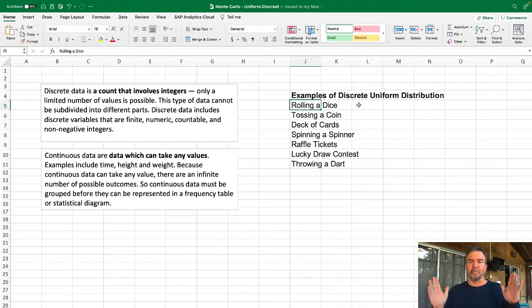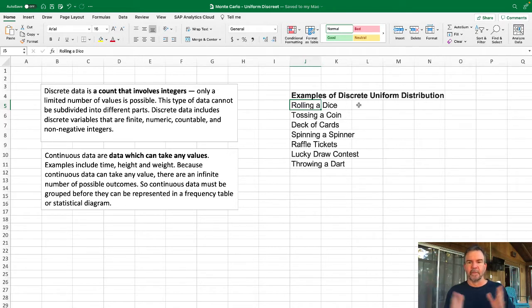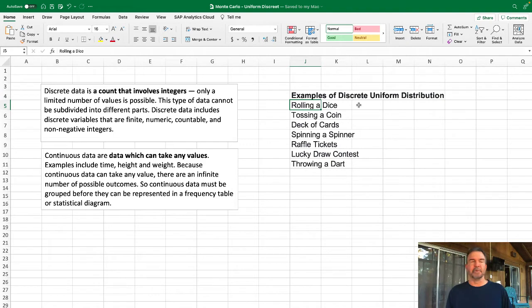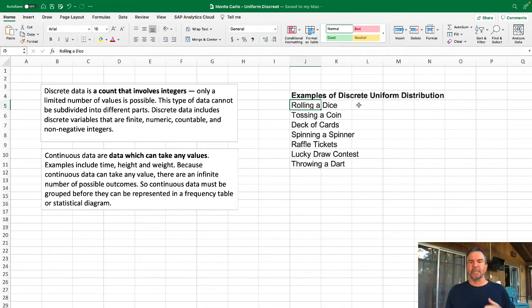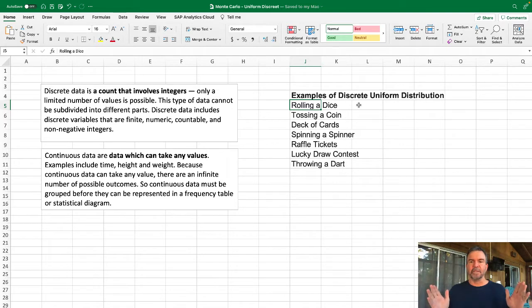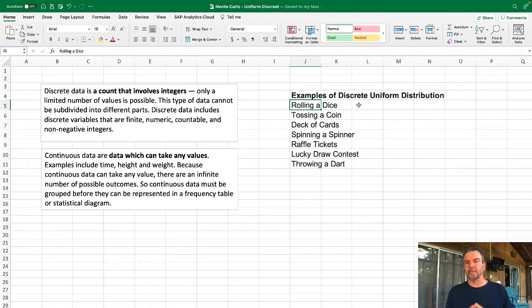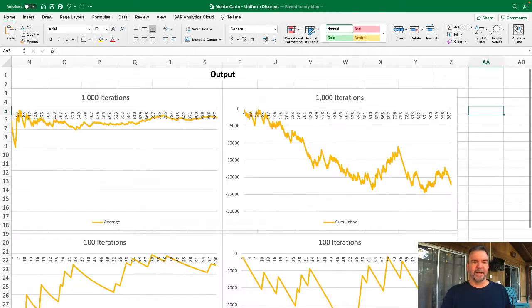Or tossing a coin, you're going to have a one in two opportunity. Or a deck of cards—coming up spades or diamonds, etc. In other words, there's an equal probability. So this is much different from a bell curve, much different from a Poisson distribution and other types of curves. Now let's talk about how you go about setting that up.